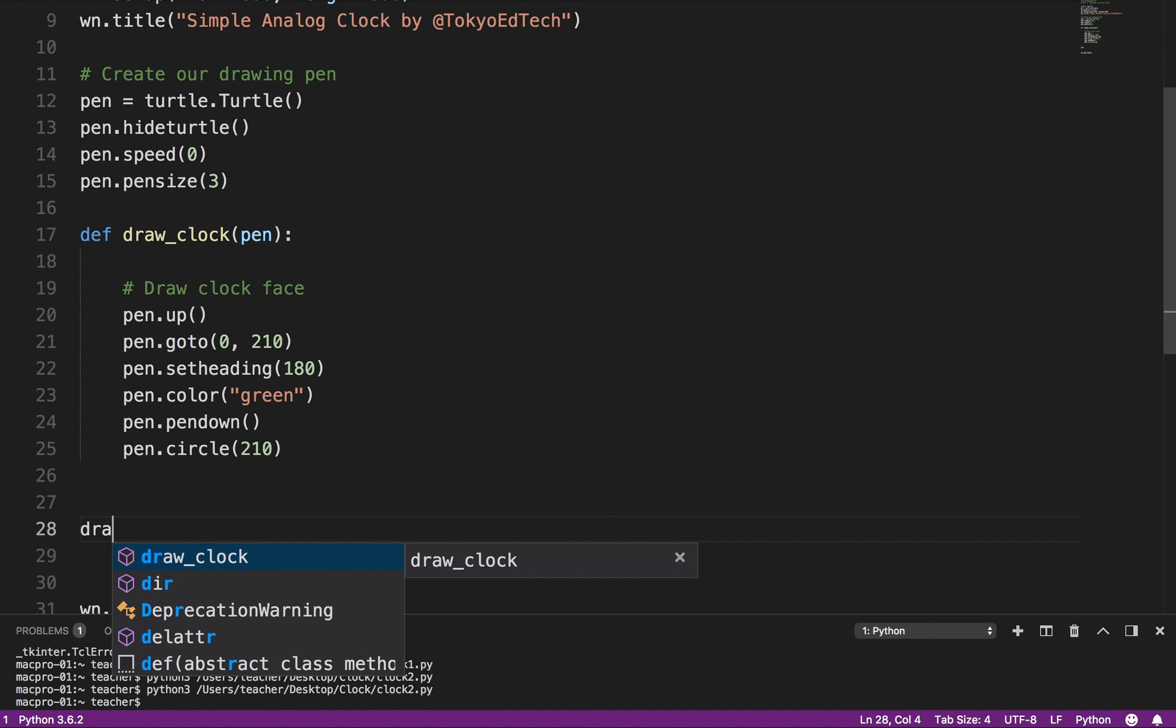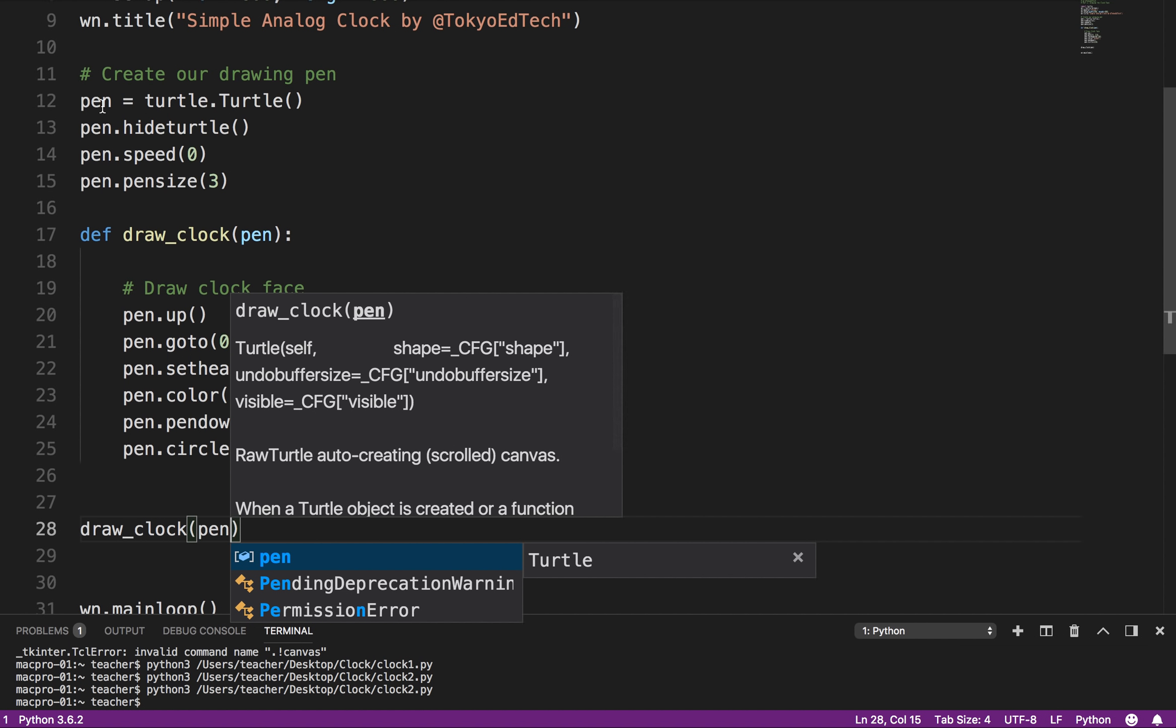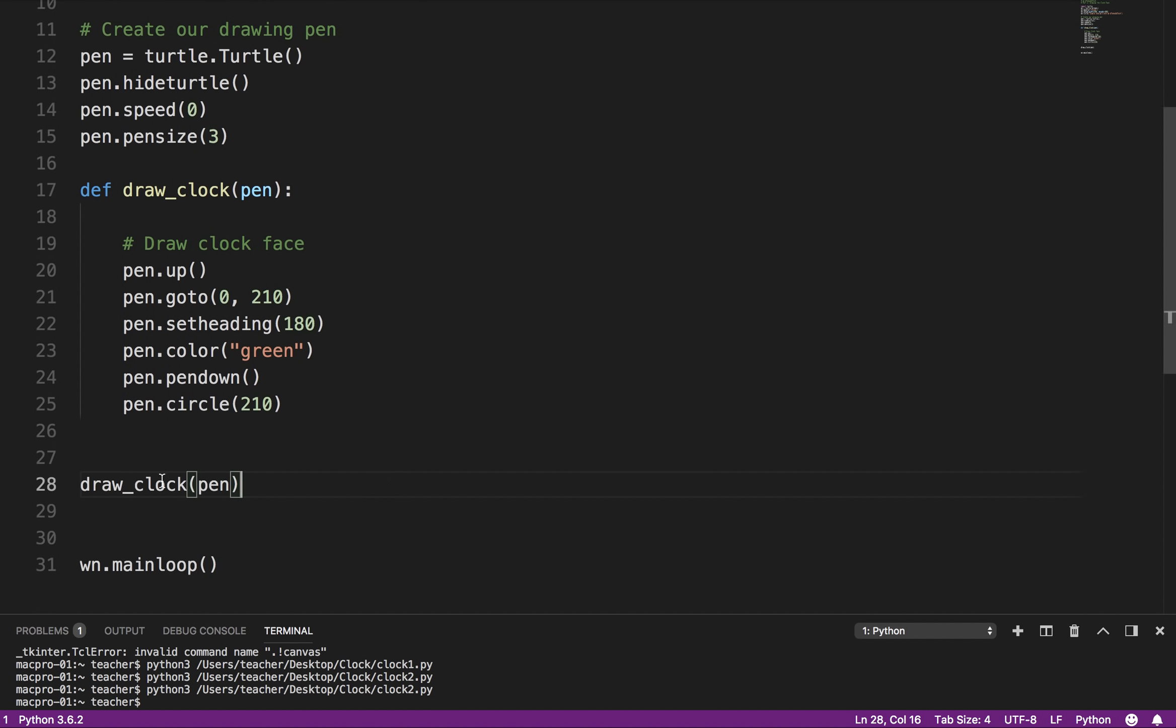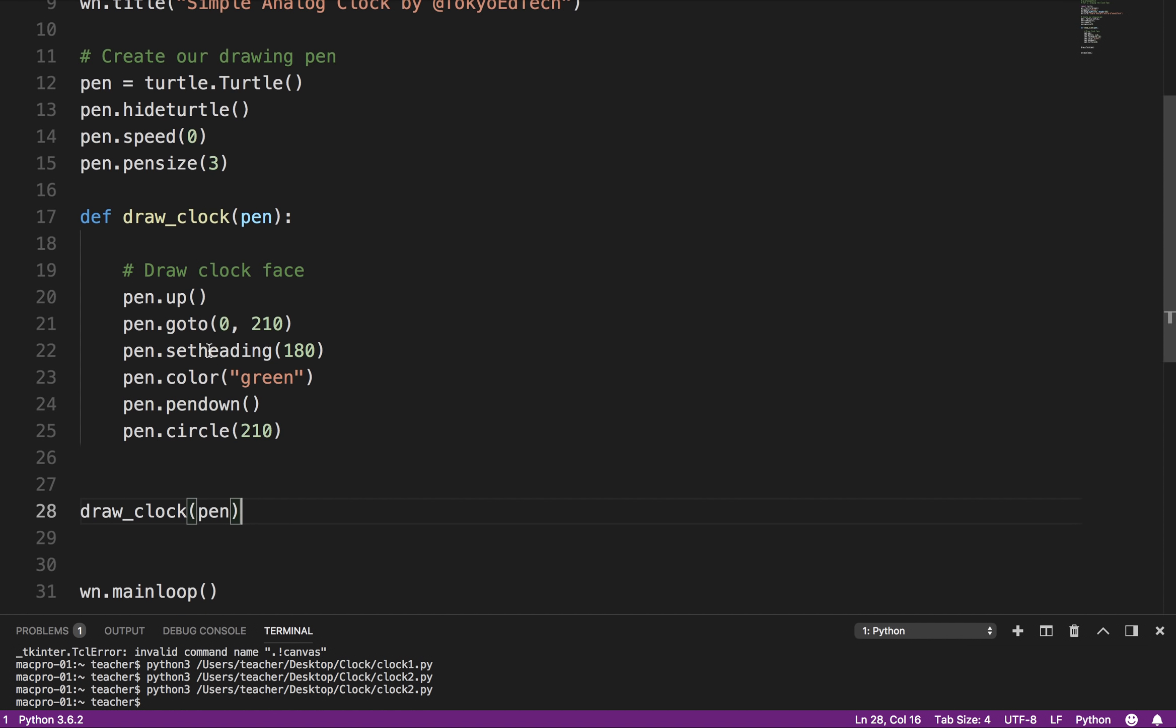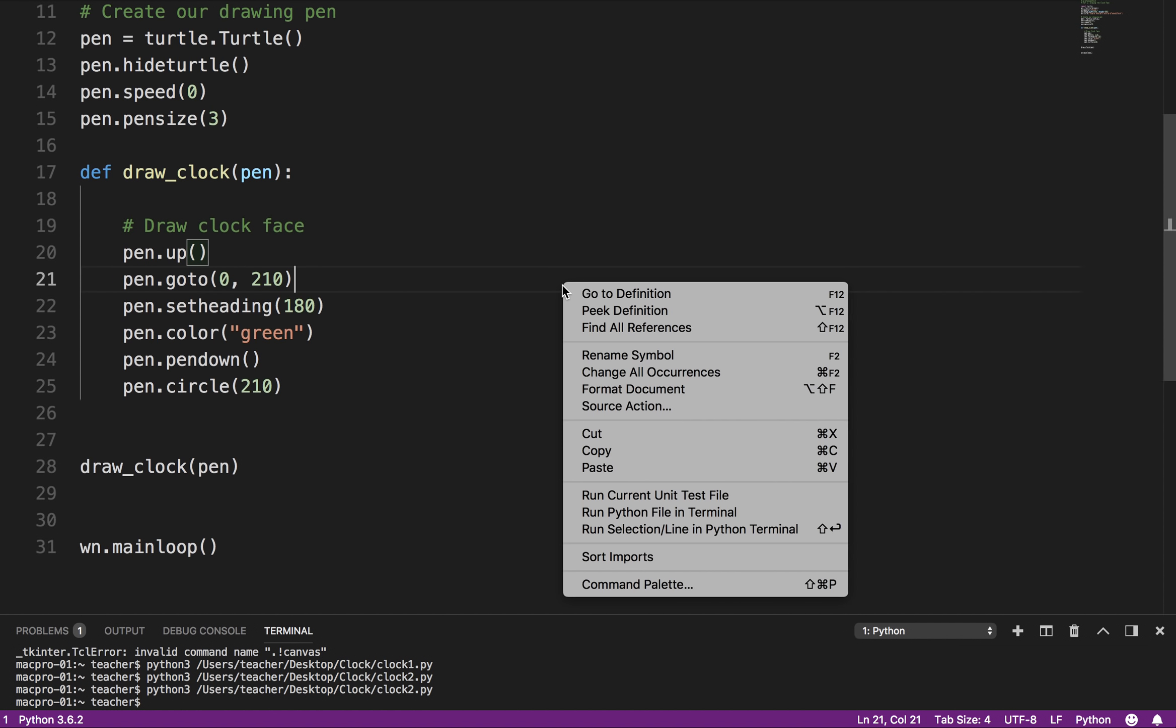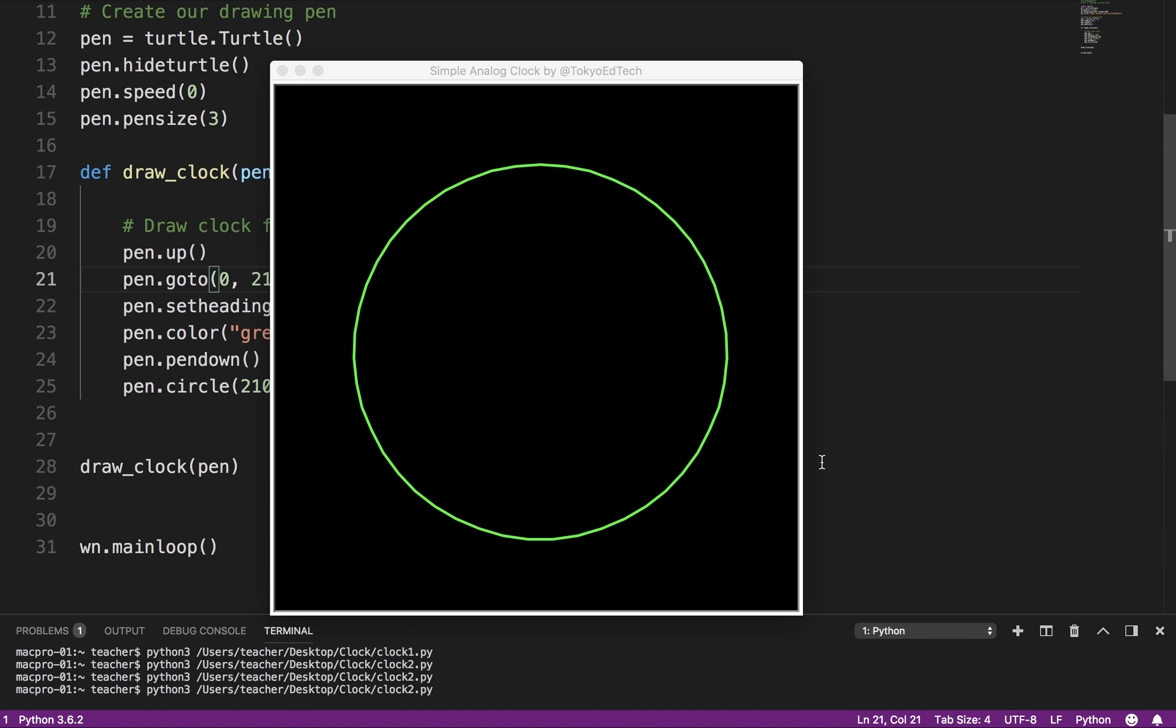So I say draw_clock and pen. Okay? So pen here and pen here. So this will actually jump back to here and draw that, or use the pen I should say. Let's run it. Okay. And there is our circle. Pretty cool. Okay?